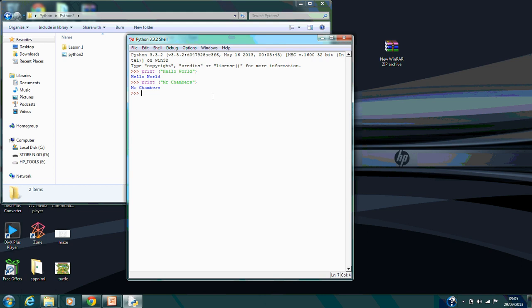Another part of the lesson was showing students about syntax. For example, if I just typed in print Mrs. Chambers, it gives you a syntax error. These are like your spelling and grammar of programming. If you did a spelling check in Word for example, it would come up with an error. This is kind of a similar way—that's the way I explain it to students.